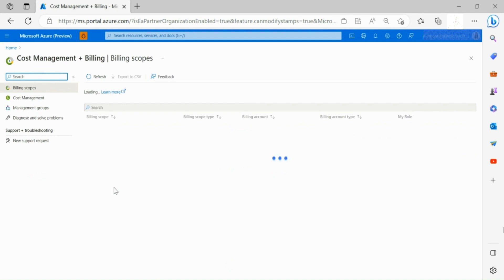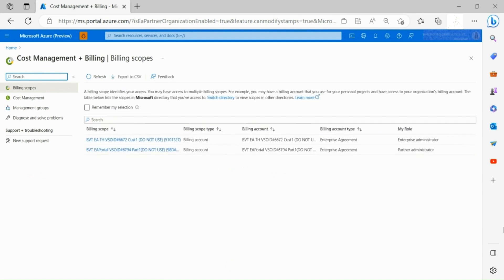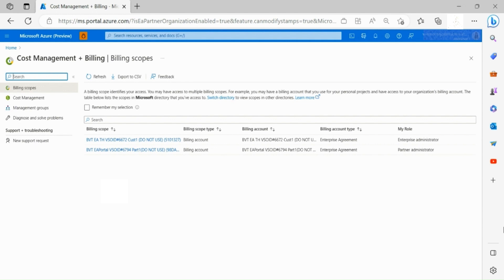Once in the Cost Management and Billing landing page, you are now able to see a list of all partner organizations you have access to. Partner organization is represented as billing account in Azure portal and customer enrollment is represented as billing profile.